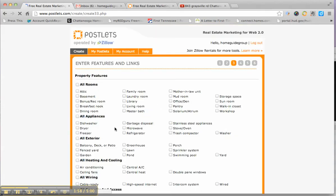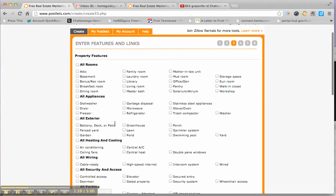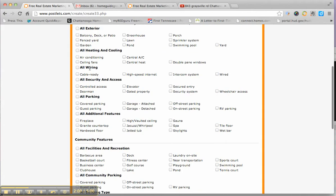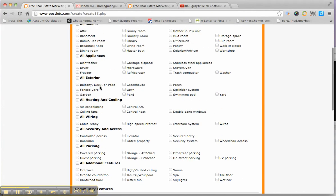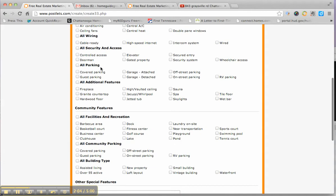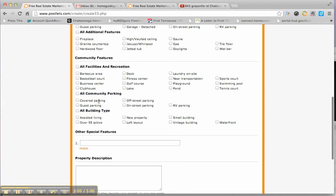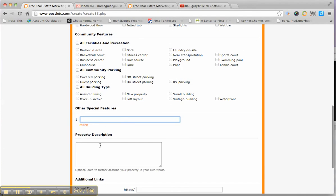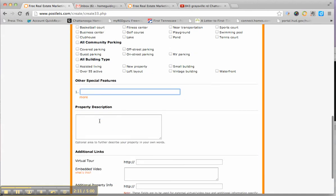Then you just go through and you pick which features your property has, which it does not, on all these different categories. You can list more features. If there's something that's not listed up here, you'd just list it right there.